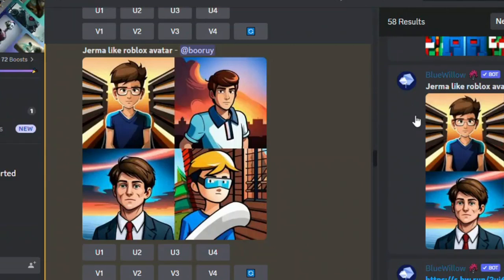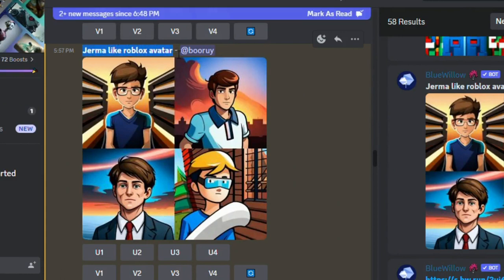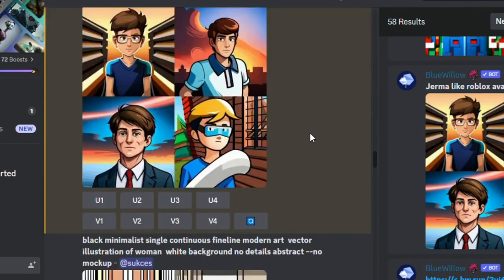Today I am going to show you how to create a Roblox avatar that looks like Jamal. Are you ready? Let's get started.